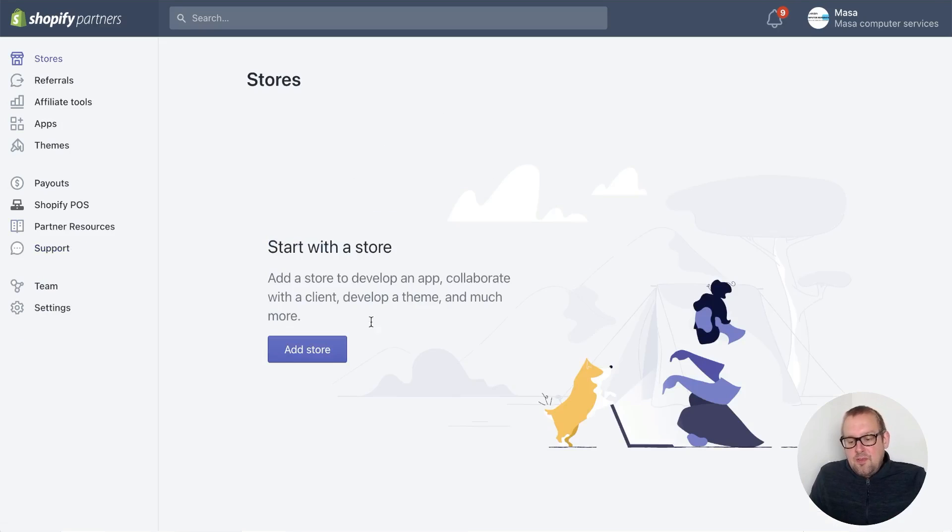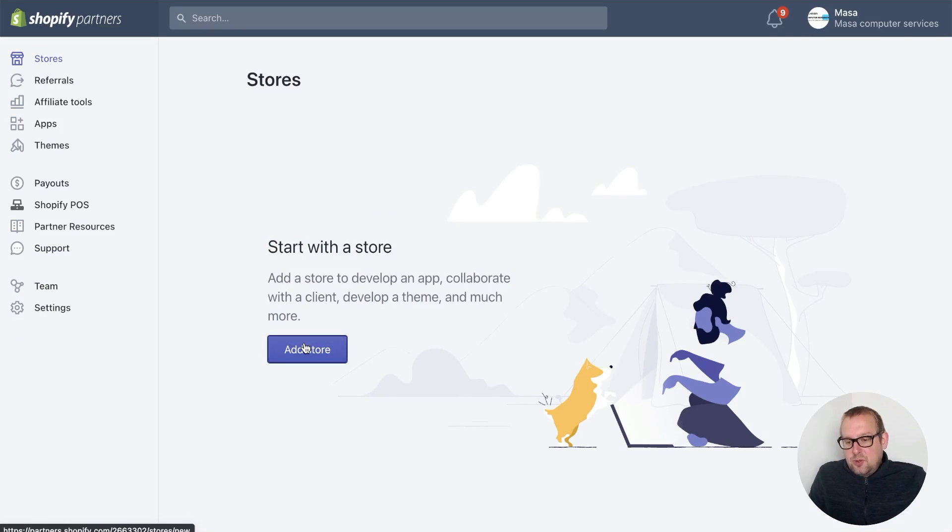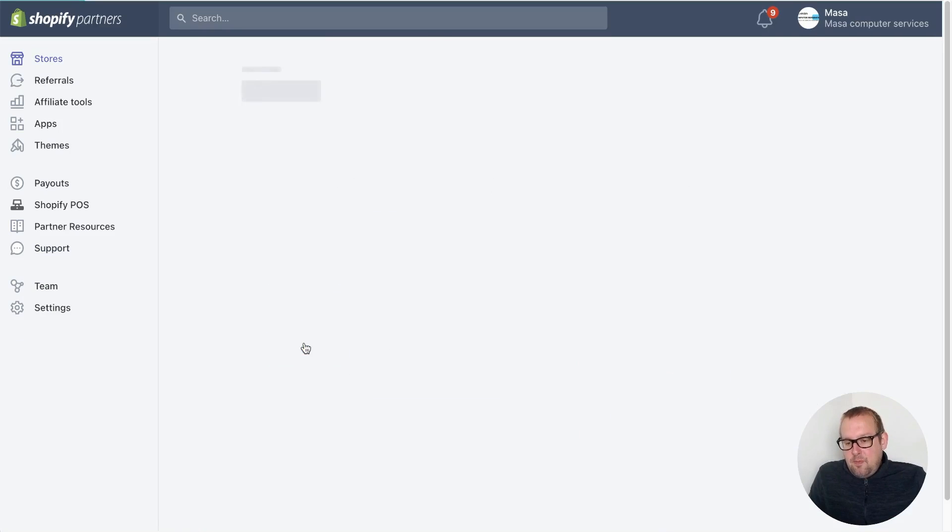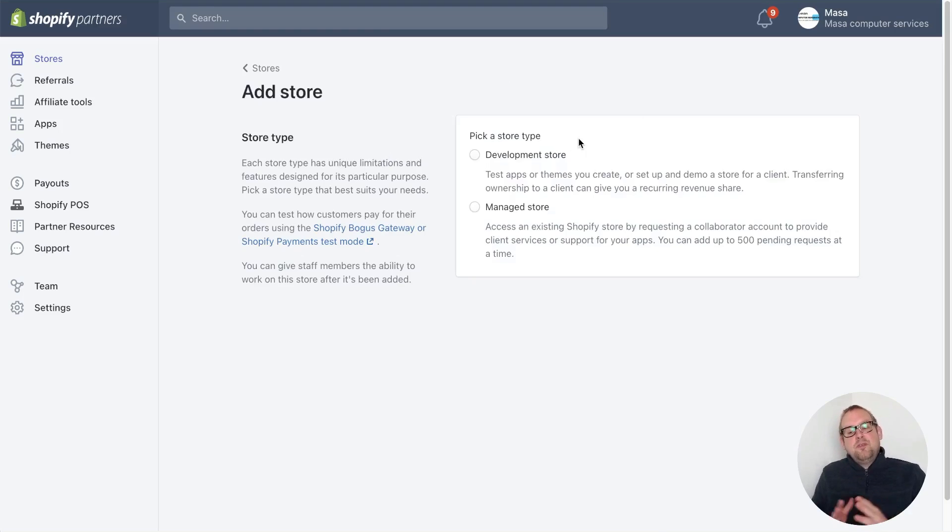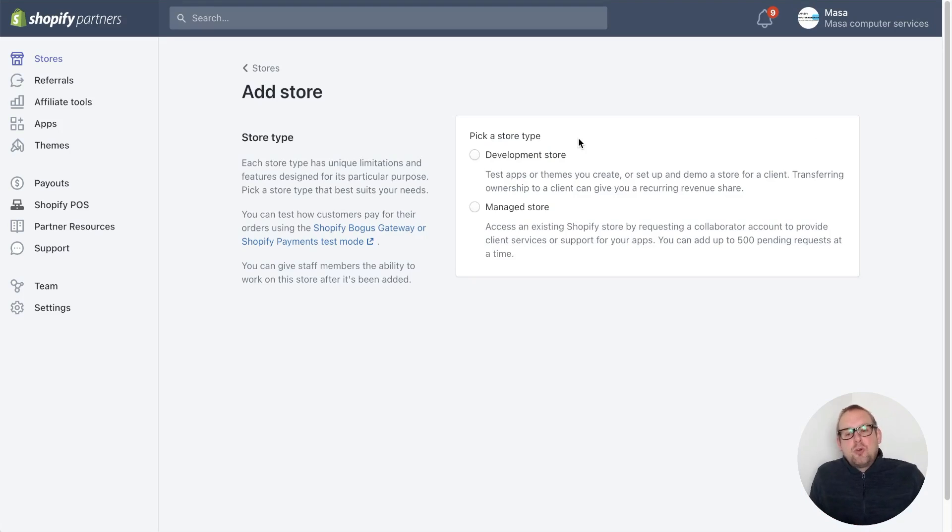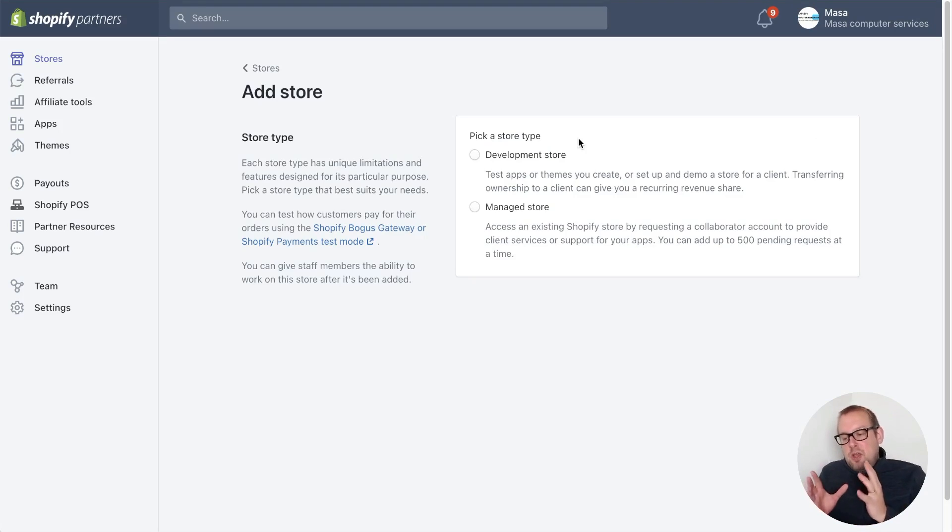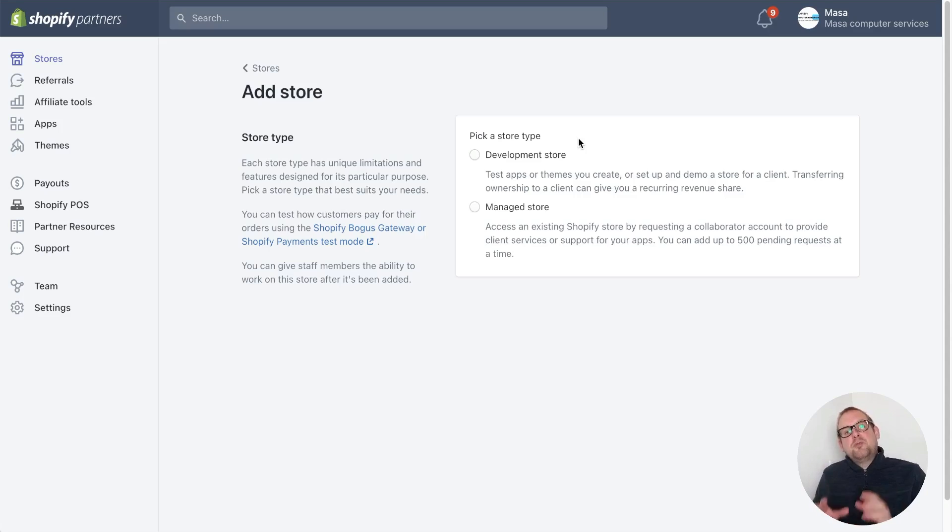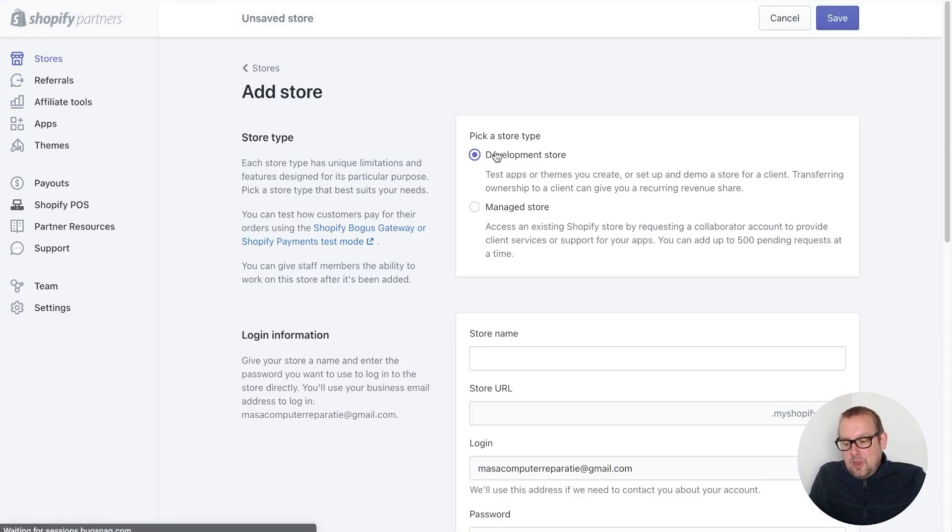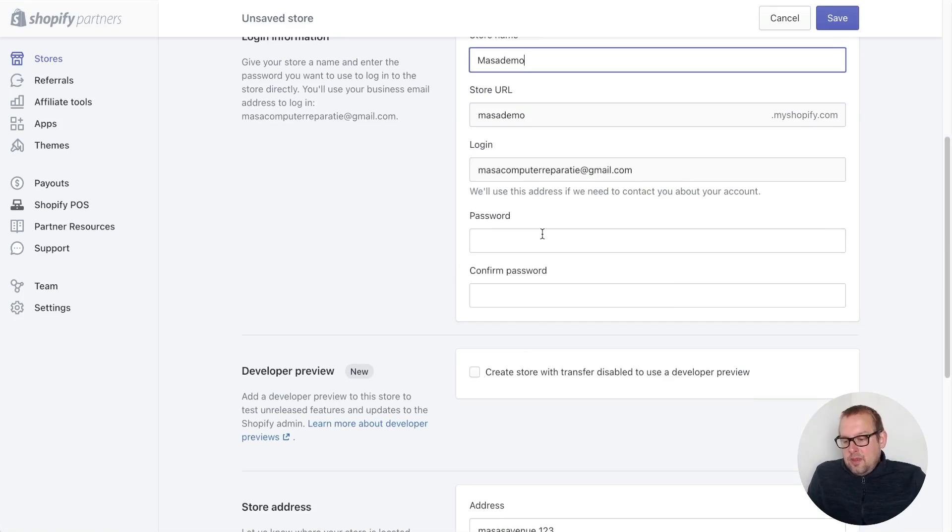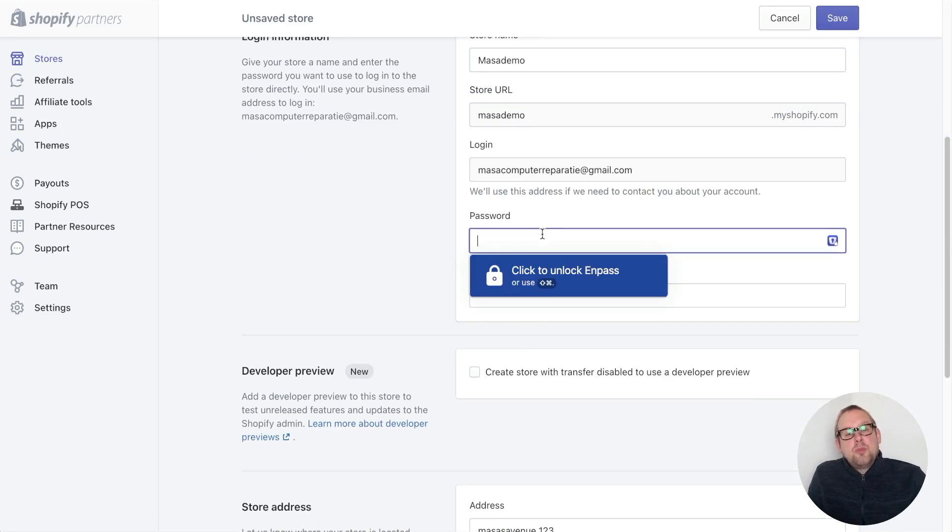From here you can add a store. Pick a store type, and if you want to do a demo store it is best to pick the development store. This is also needed for the certified chatbot builders, so do pick your store type which is your development store. Then we have a store name and we can proceed towards the next part.